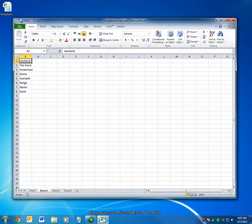Hello and welcome to The Point from Navitent. In this screencast we'll look at naming cells in Microsoft Excel. This type of name is commonly called a range name. Let's get started.